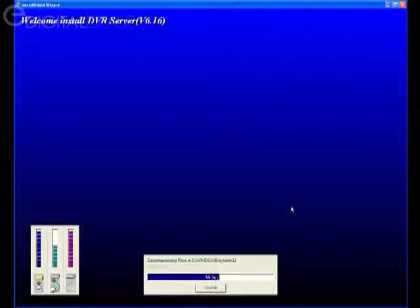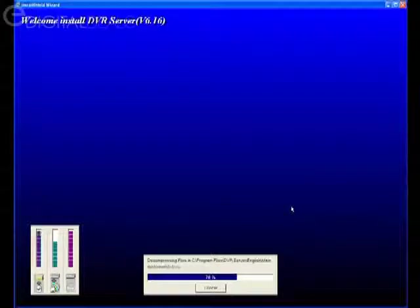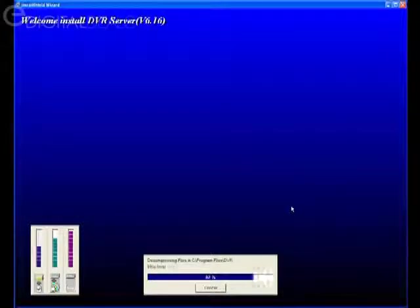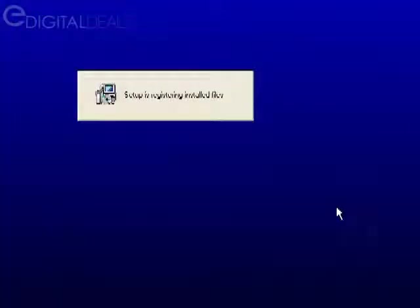Sometimes that'll come up if you had a previous installation on your hard drive; just click yes. It'll go through the process of installing the software.